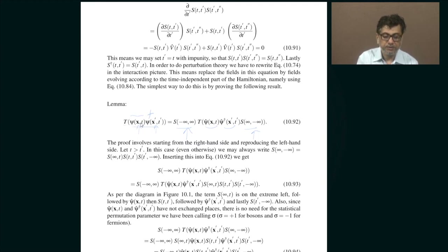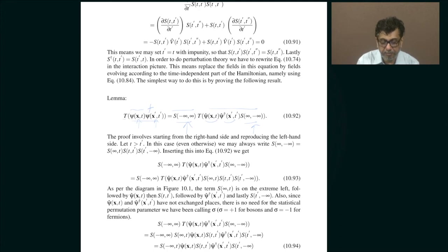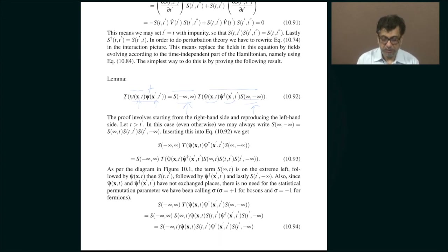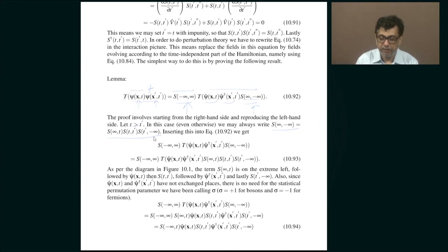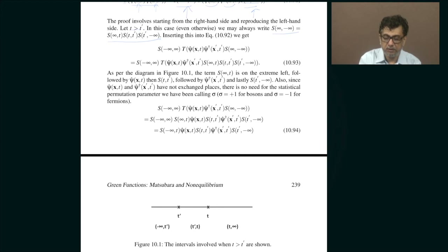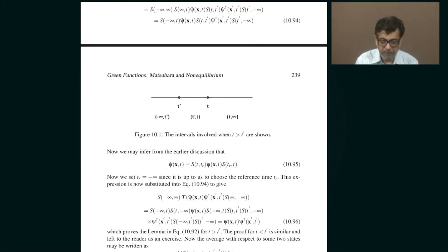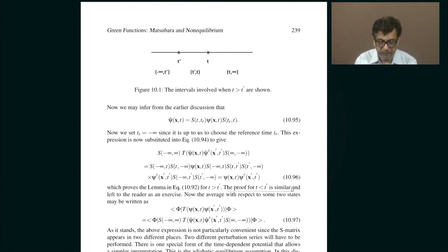The claim is that the time ordering of psi(x,t) times psi-dagger(x-prime, t-prime) is given by an S-matrix of this type — recalling that S(t-prime) goes from minus infinity to plus infinity, then back from plus to minus infinity. Remember that this S-matrix is inside the time ordering and the other is outside. To prove this, all you have to do is assume one case: t greater than t-prime, use the group property of the S-matrix, and keep inserting. It is just straightforward. The proof for the other case, t less than t-prime, is similar.